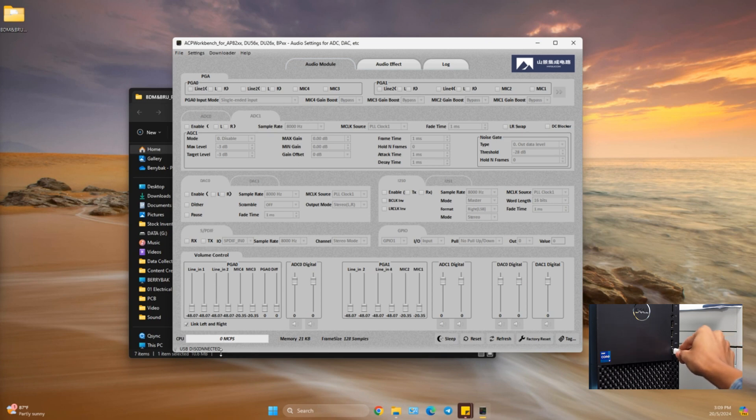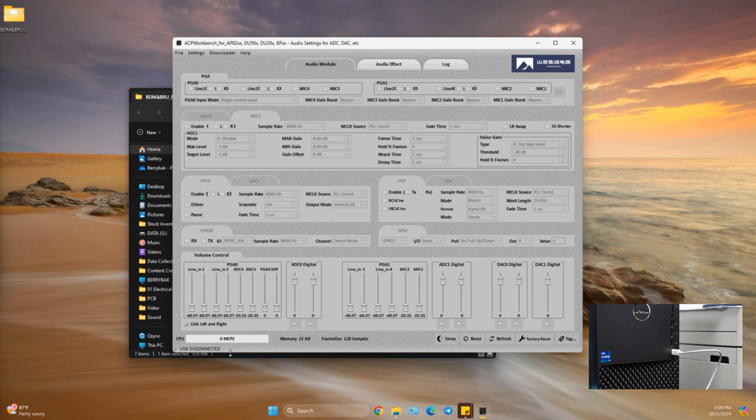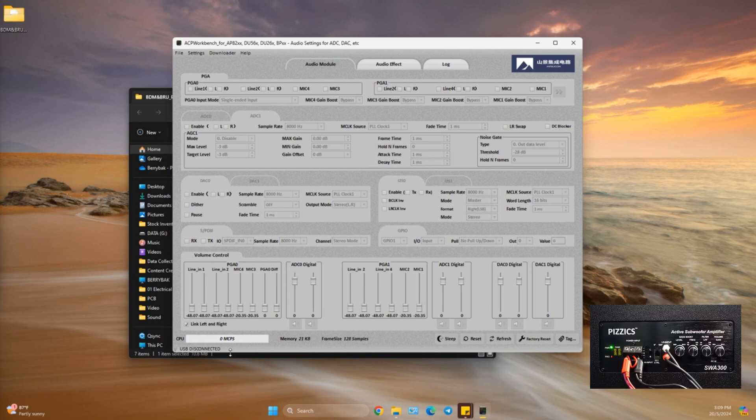Once installed, connect a USB Type-C cable from your PC to the Pizzix S12 active subwoofer.